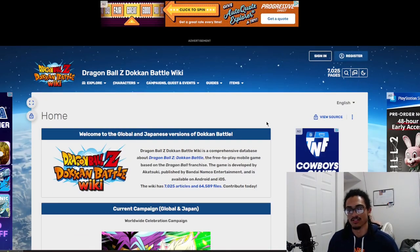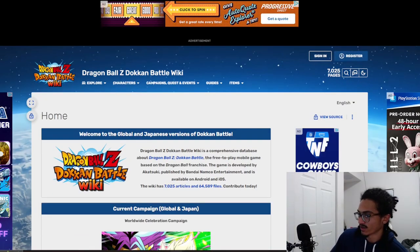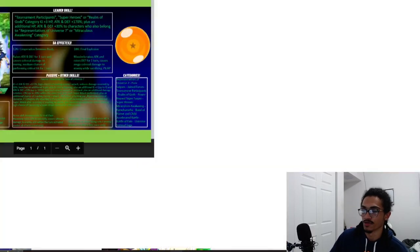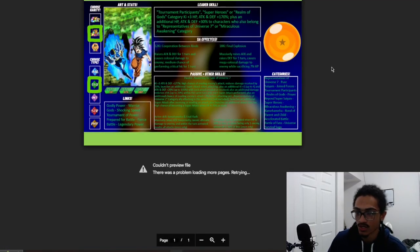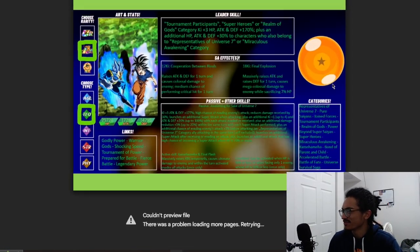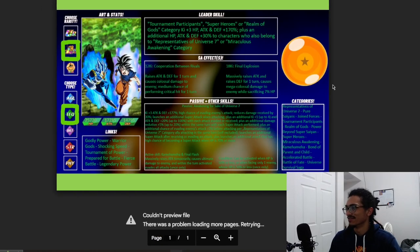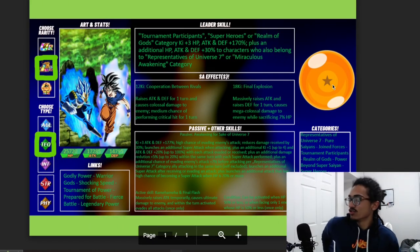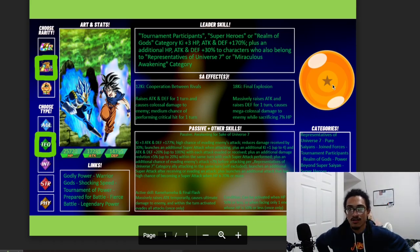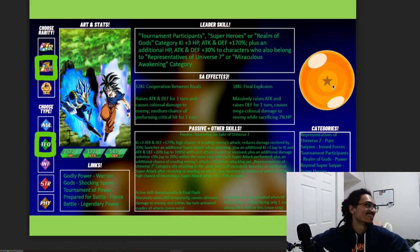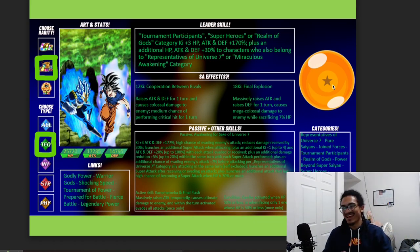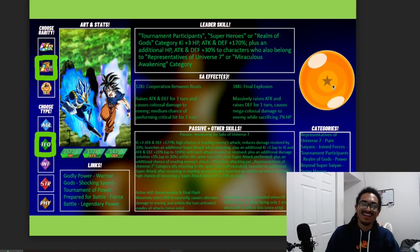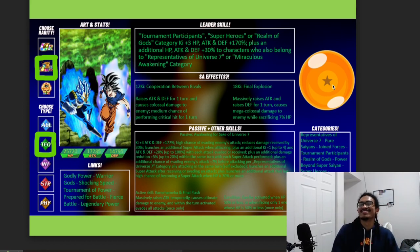Let me go ahead and preview the file. Okay, so their leader skill is Tournament of Power. We're leaving that in the video, we're not starting another take. Tournament Participants, Super Heroes.